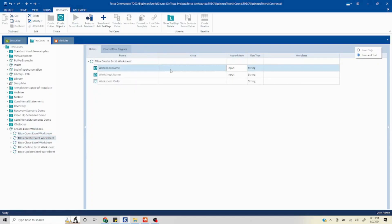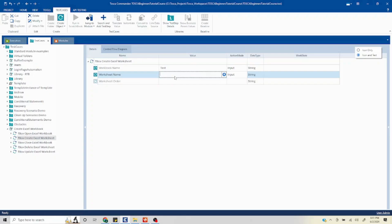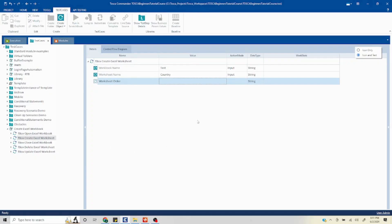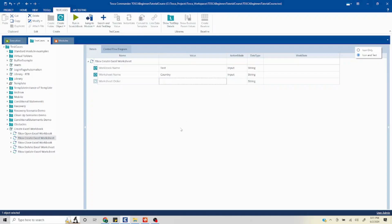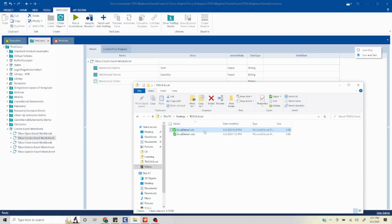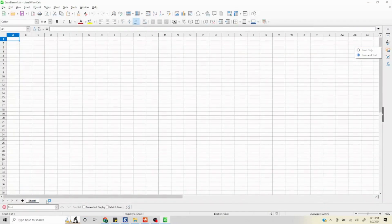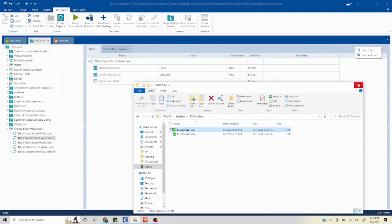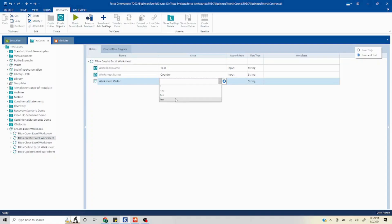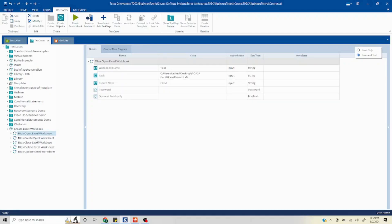In the Create Excel Worksheet step, I'll mention the same workbook name — 'test'. The worksheet name I'll set to 'country'. You can also define the order, which determines where the worksheet is placed. If I don't mention an order it will be added in the default position. If I mention order as one it will come in the first place. You can also select first or last.